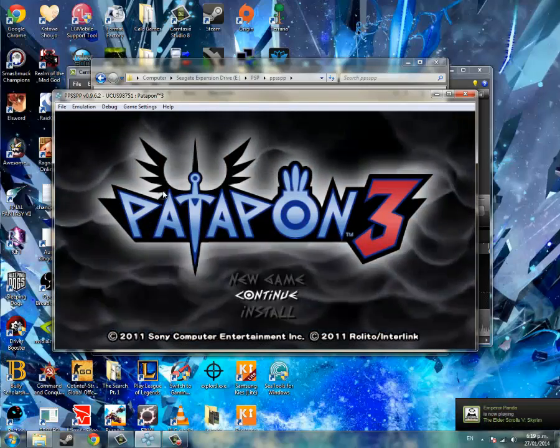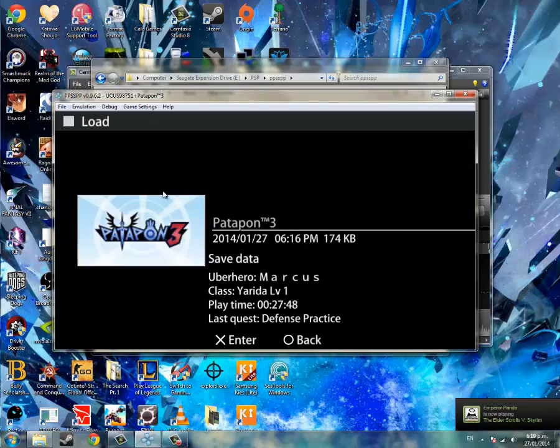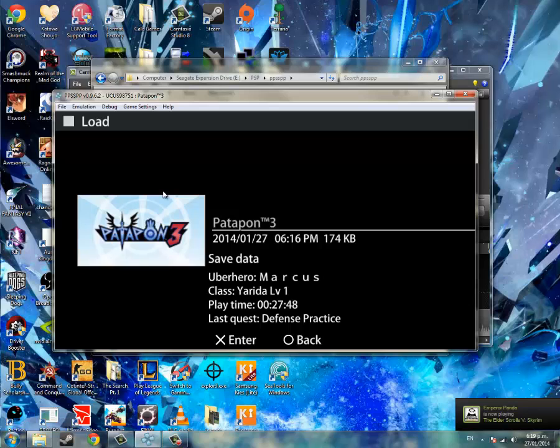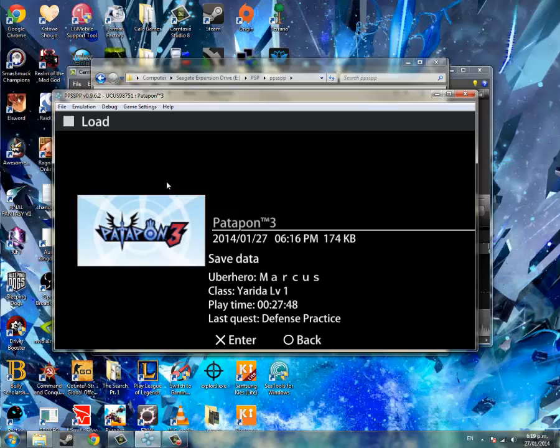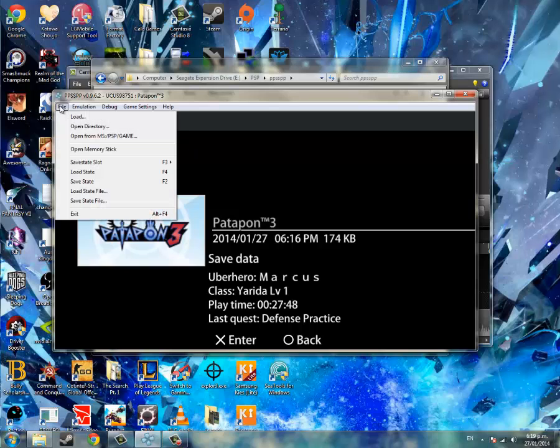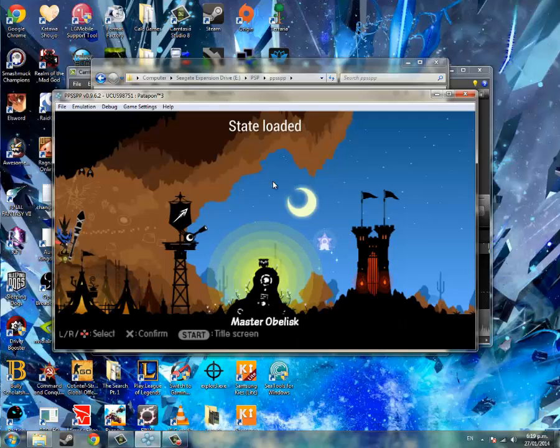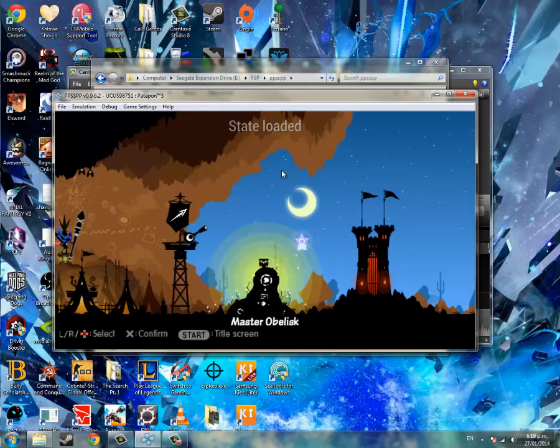Okay, so a bit laggy right now, but that's because there's lots of lightning and stuff. It doesn't really matter. I'm gonna load save state. Okay.